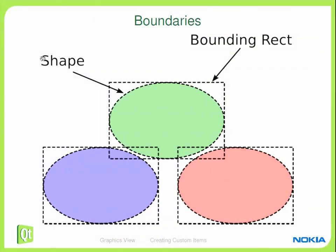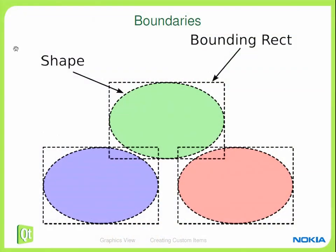Which is then the precise outer boundaries of your custom item. So here's a picture showing the differences. I have three ellipses here, and basically, if I would only use the bounding rect, which is a rectangle, these three would collide. But if I re-implement the shape function, I can say that these are actually not colliding.